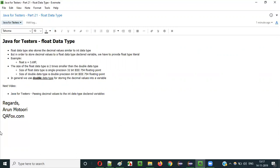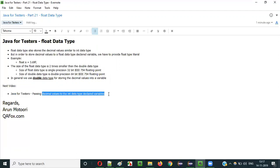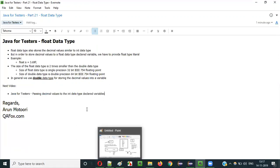So that's it guys. This is how we have to use float datatype in Java. In the next video session, I'll practically demonstrate passing decimal values to int datatype declared variables. See you in the next video session. Thank you. Bye bye.